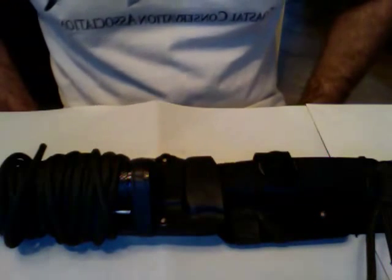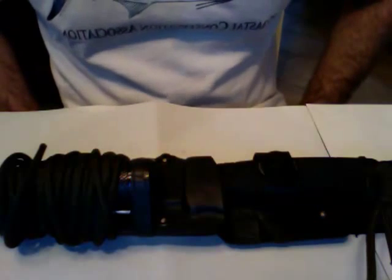Hi YouTube, this is a review on the Sog Seal Pup Elite Knife Kydex Sheath, an outfitted version.